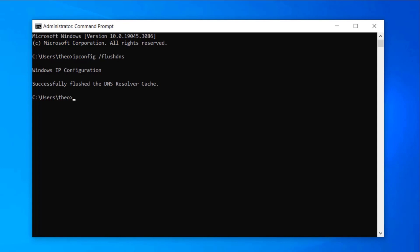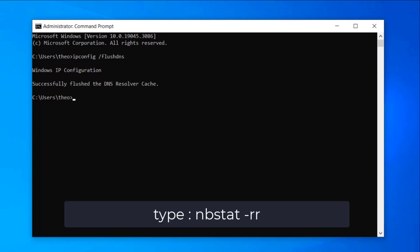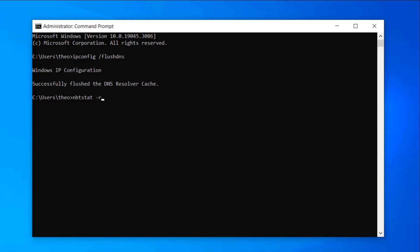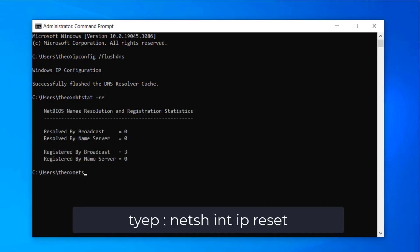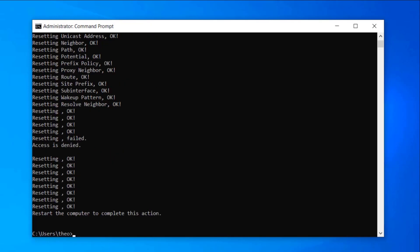Press Enter after each command. Type exit and press Enter.